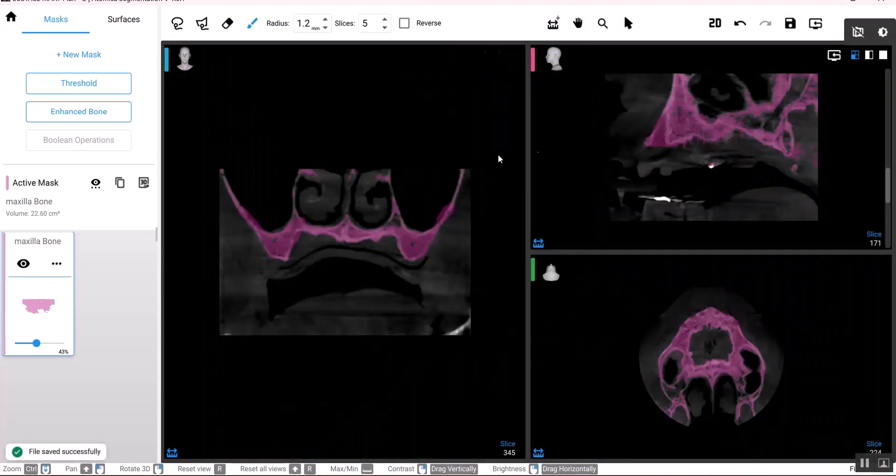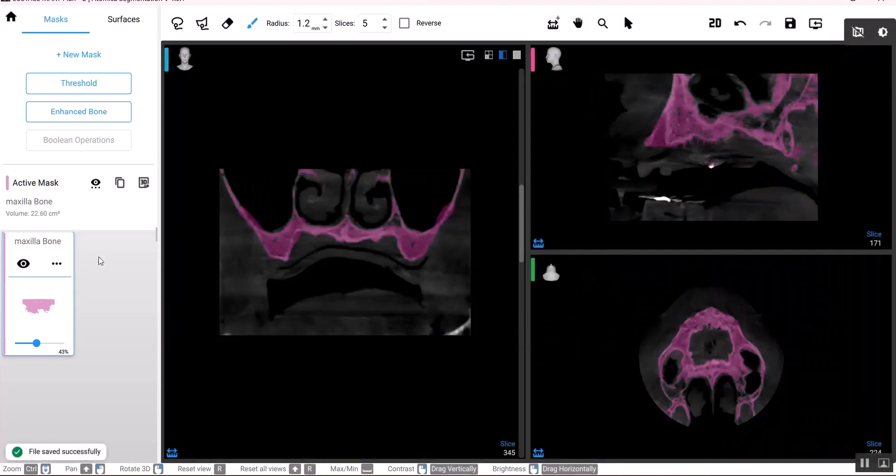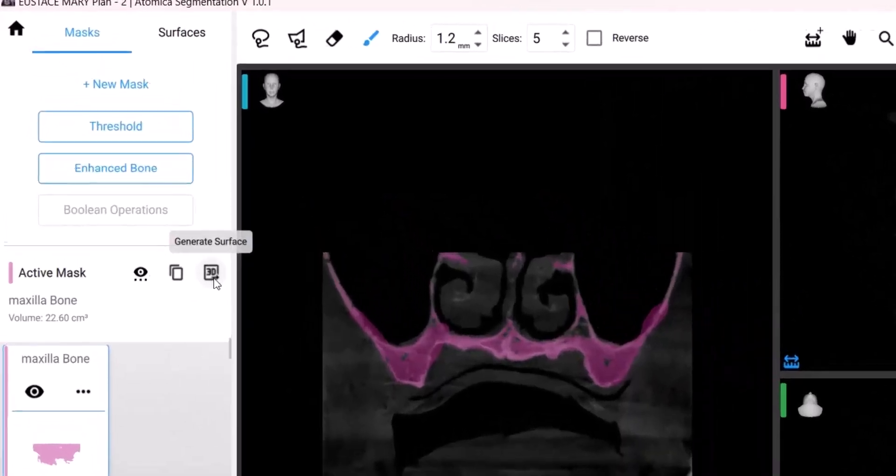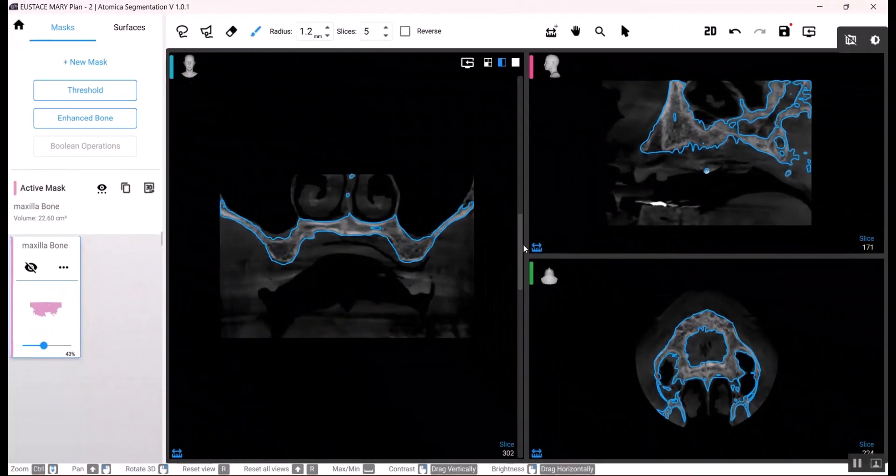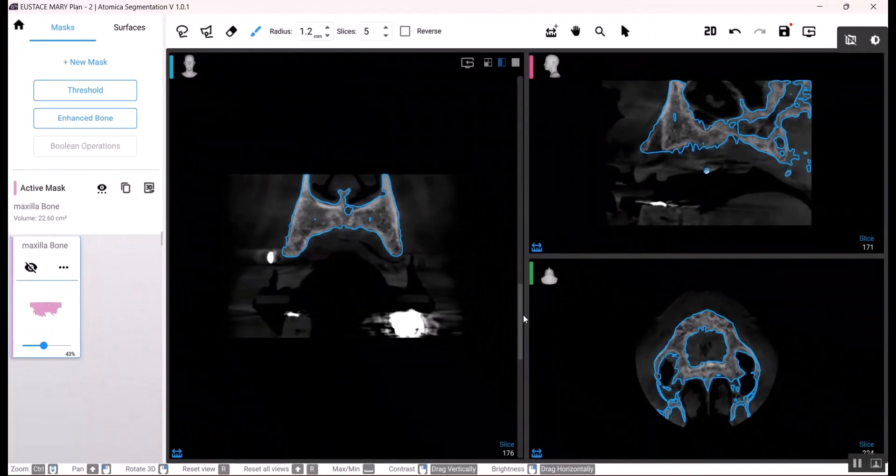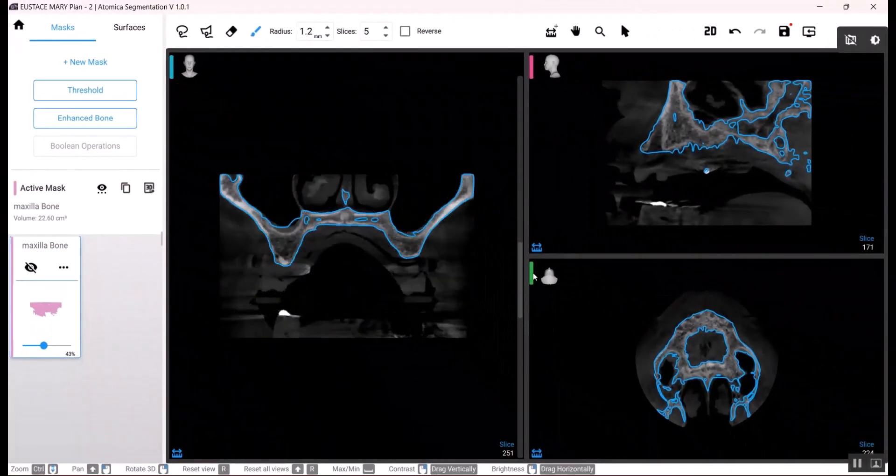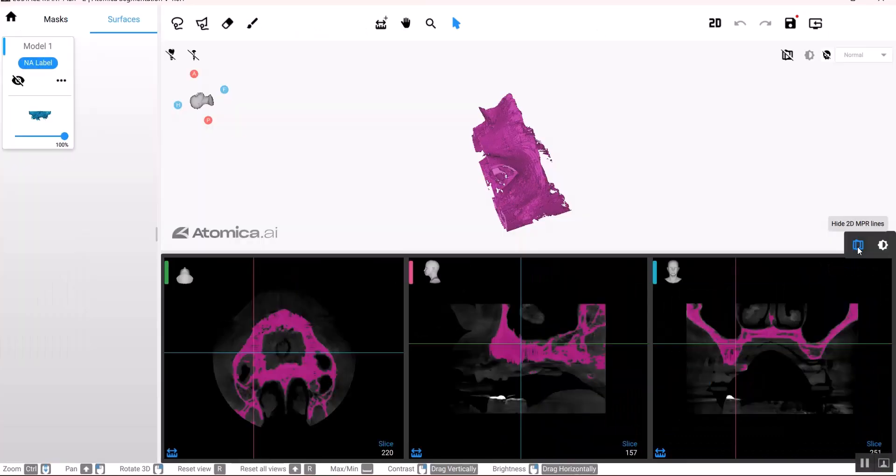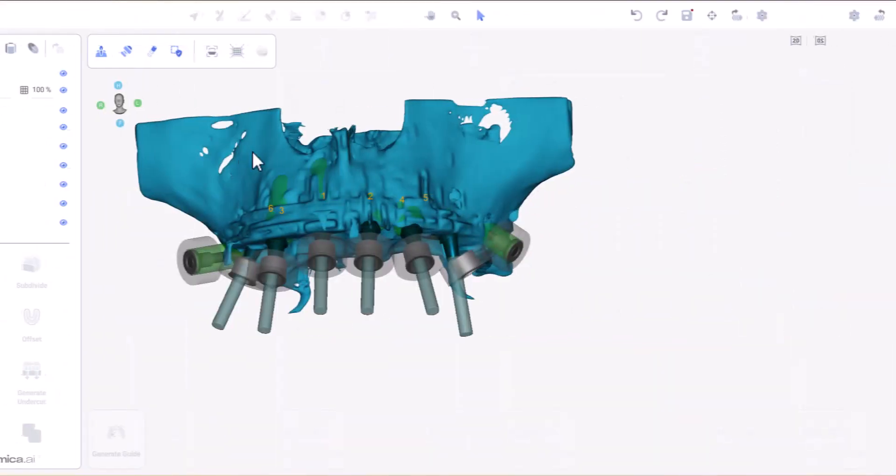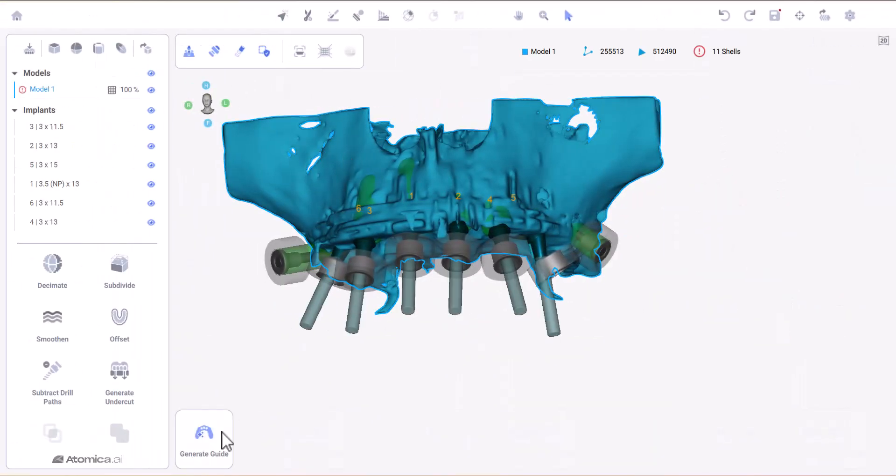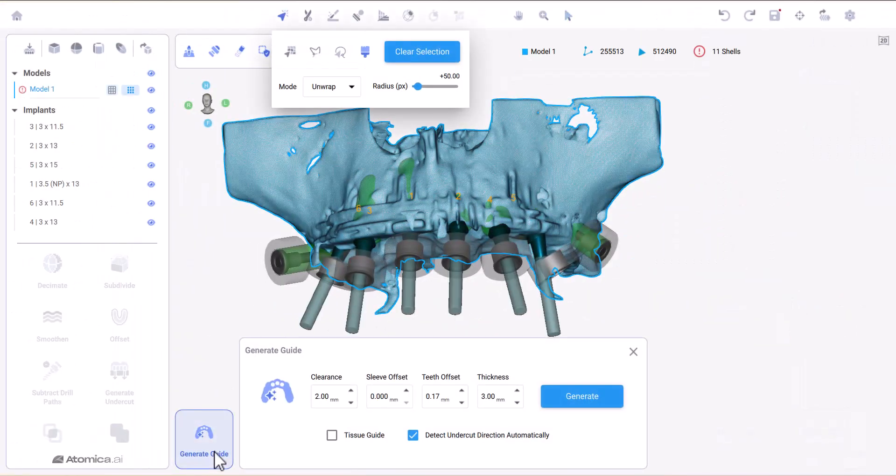Now when you save the case, you can head to the design app where you can easily generate the guide.